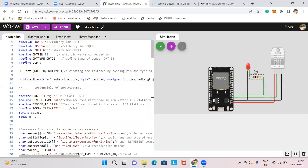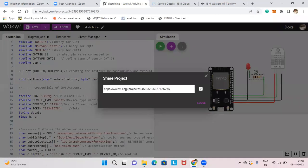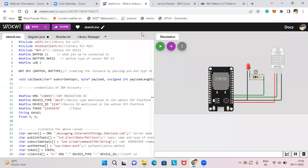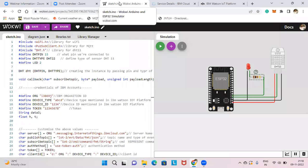This complete code and connections I'll put in the description below as a link. If you click the share option, you'll get the link — I'll copy and paste it in the description so you can go through all the code from there.